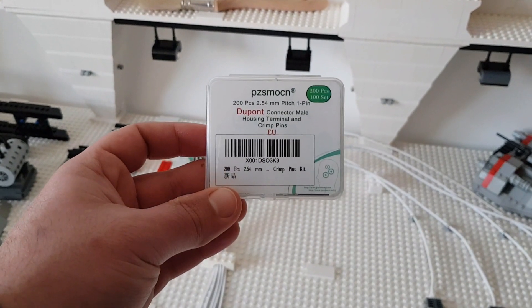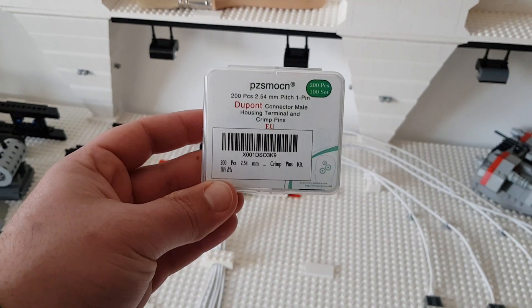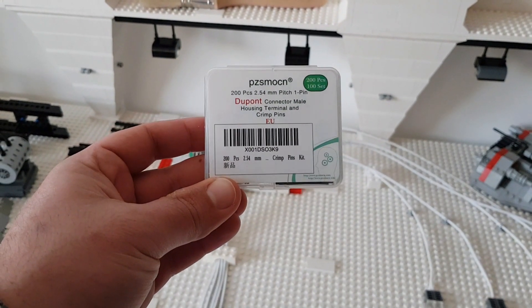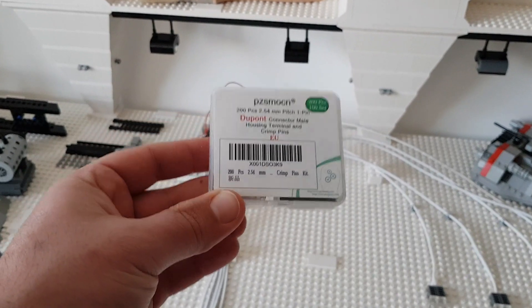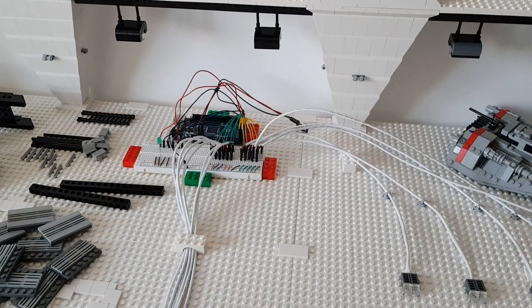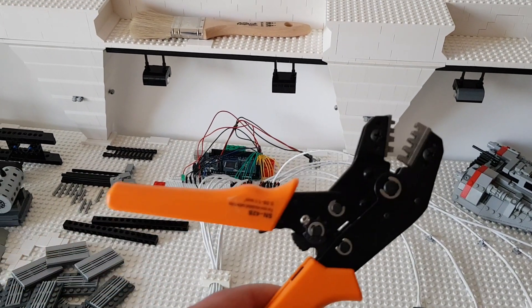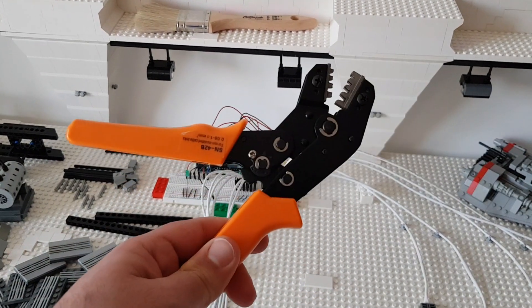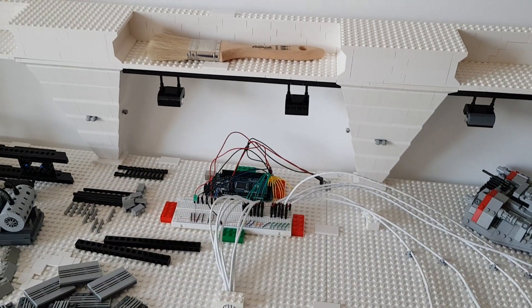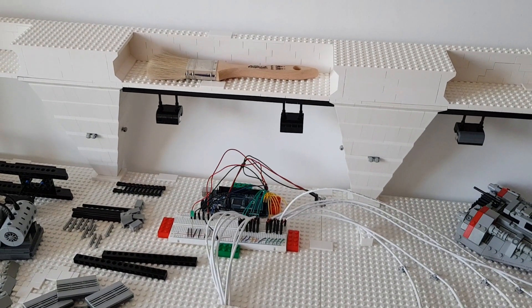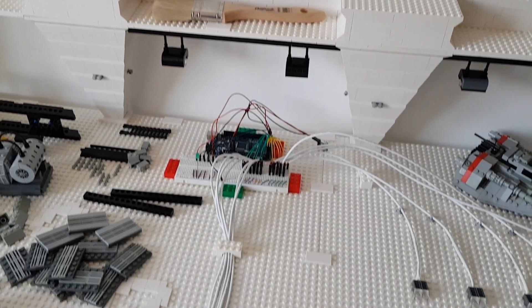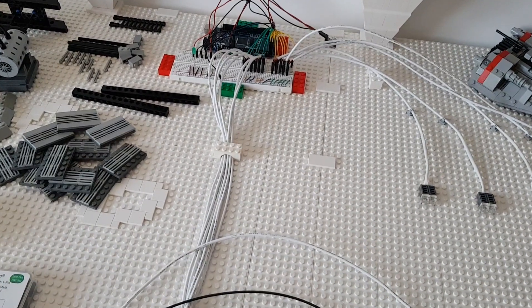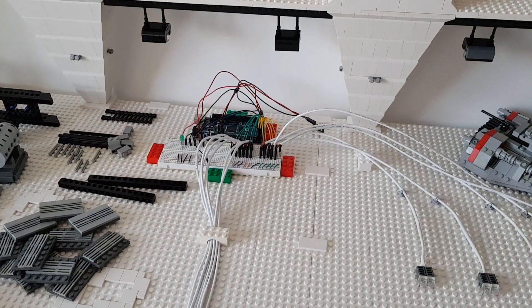For doing this we will need these guys here: DuPont connector male and the correct crimping tool. Let's start with the connection.